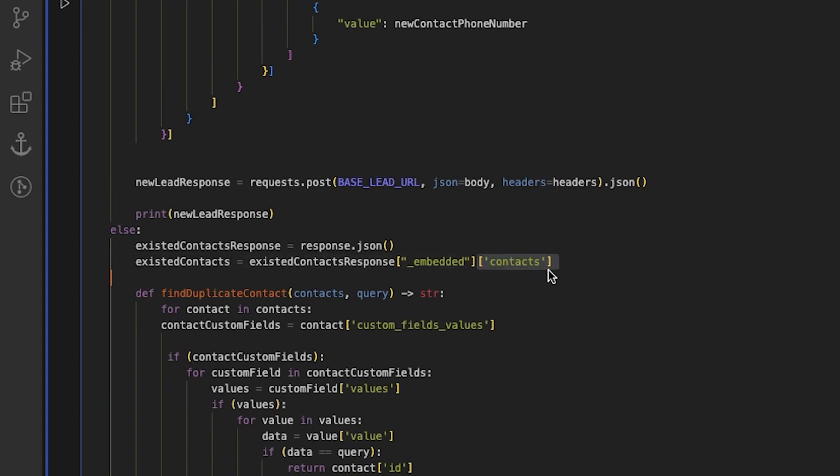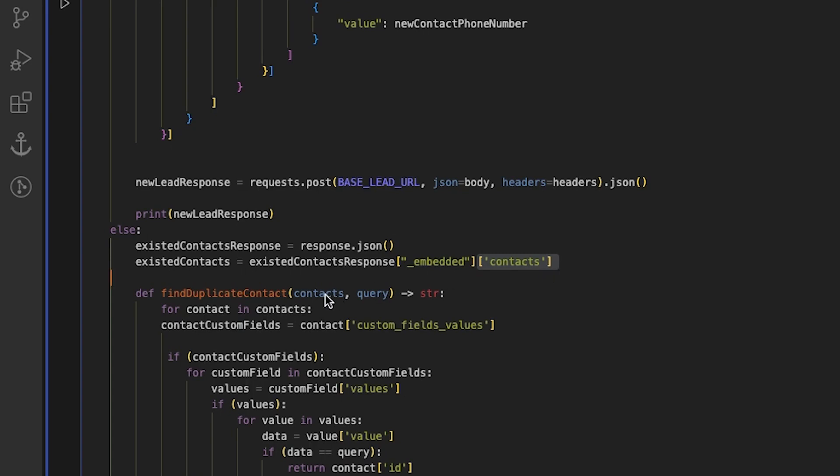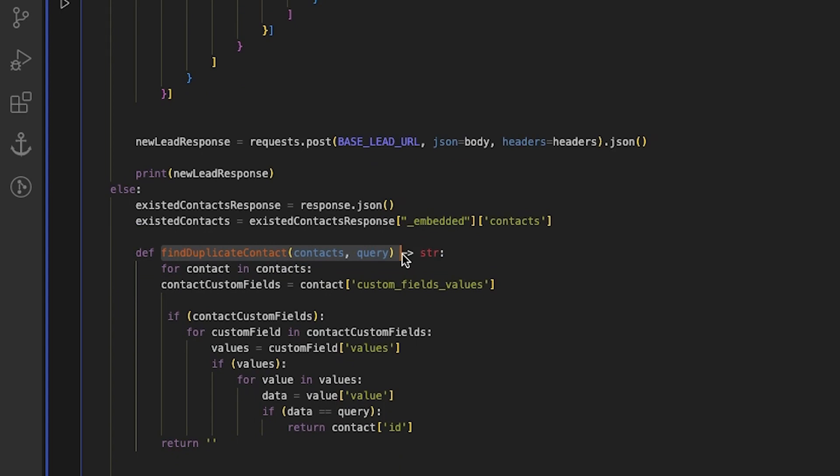If there are multiple contacts with the same phone number, there will be multiple objects in the array. Due to the filtration process, all relevant results for the query will be displayed. We need to create a function called find duplicate contact, which will be responsible for returning the ID of the contact we have found. Let's delve into its functionality.